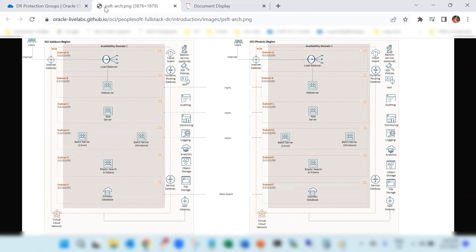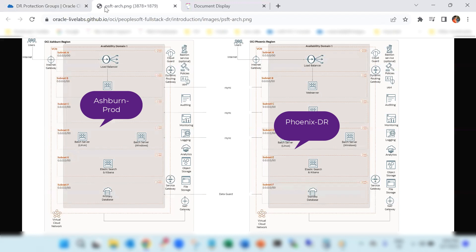In this case, an OCI cross-region based DR is set up. This is an active passive DR setup. The regions selected are Ashburn and Phoenix.